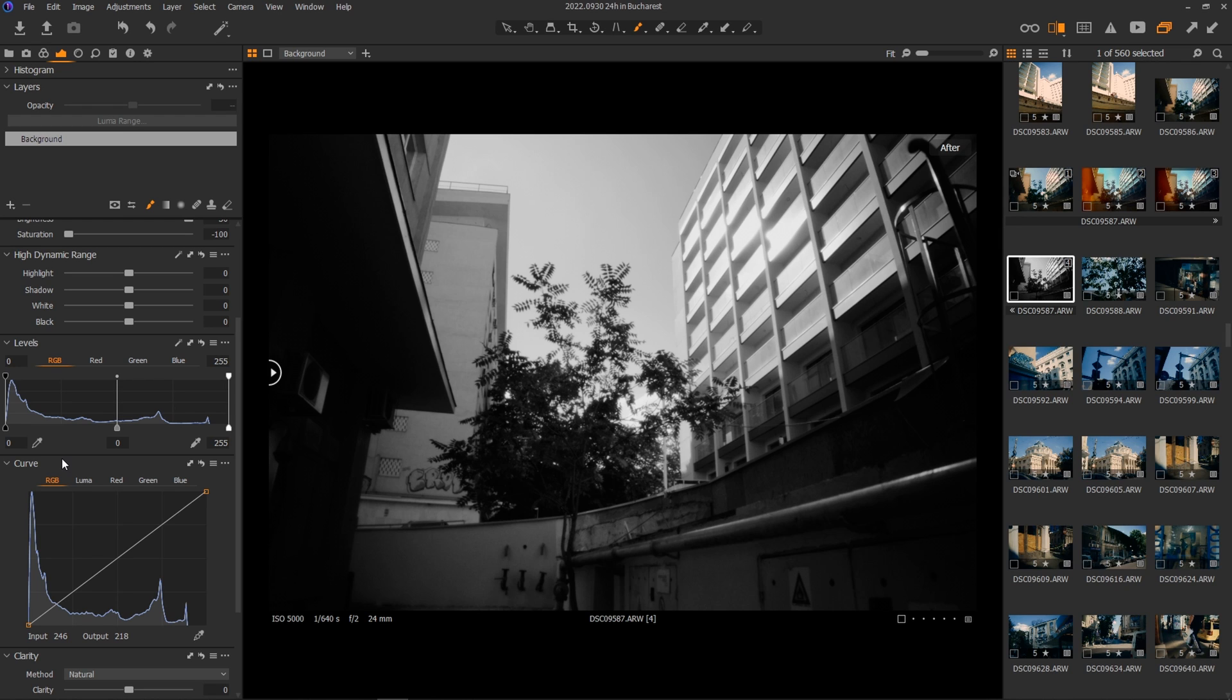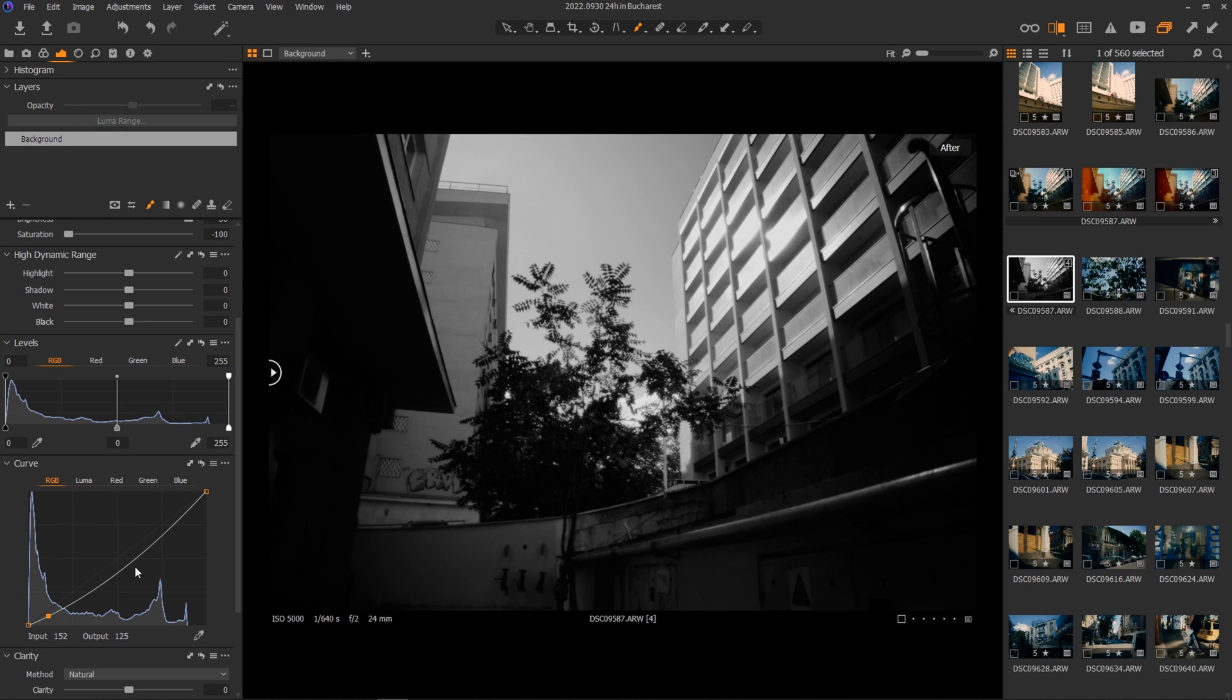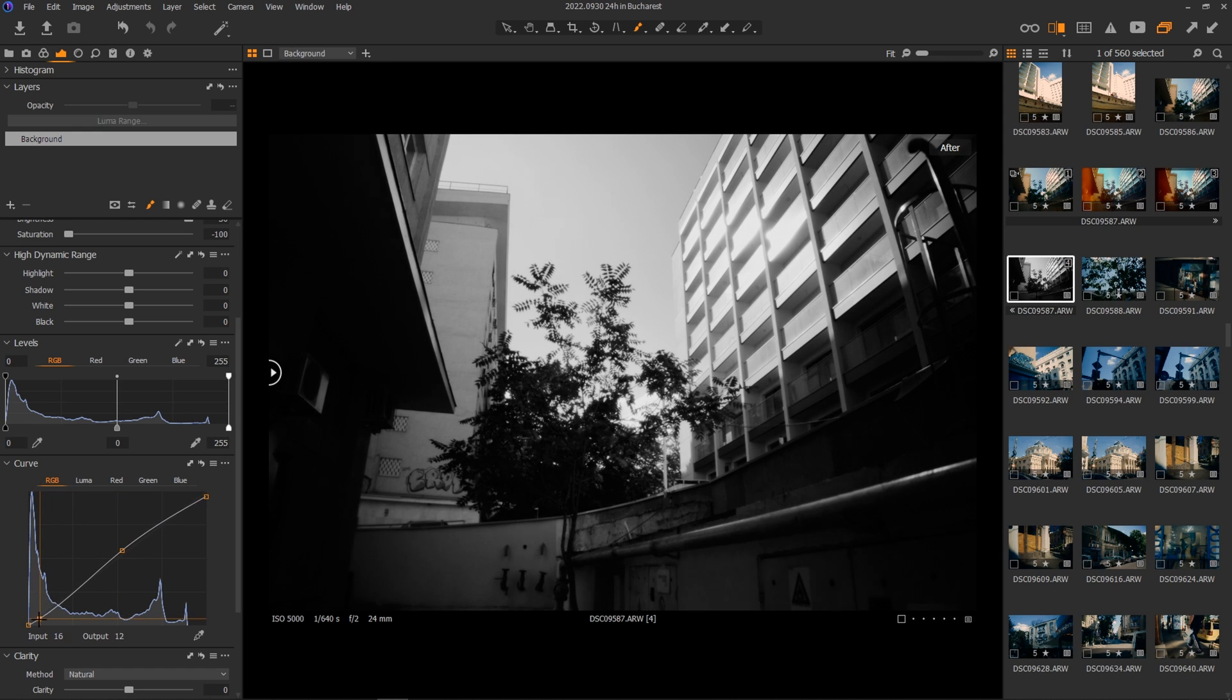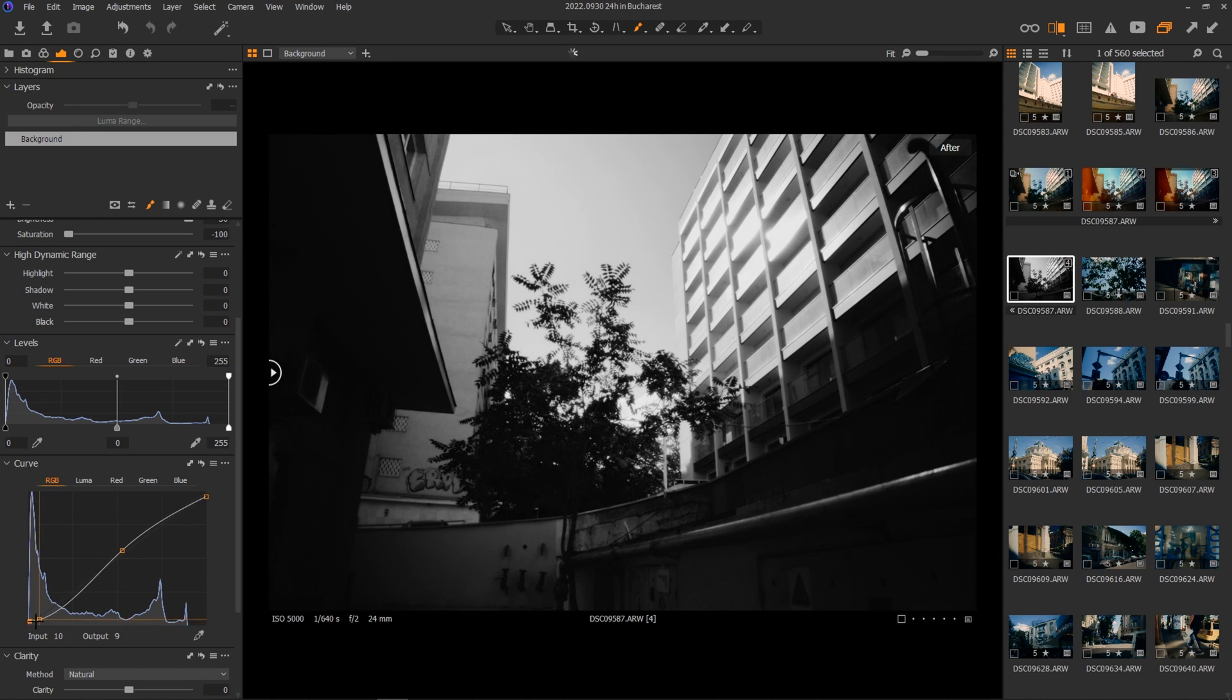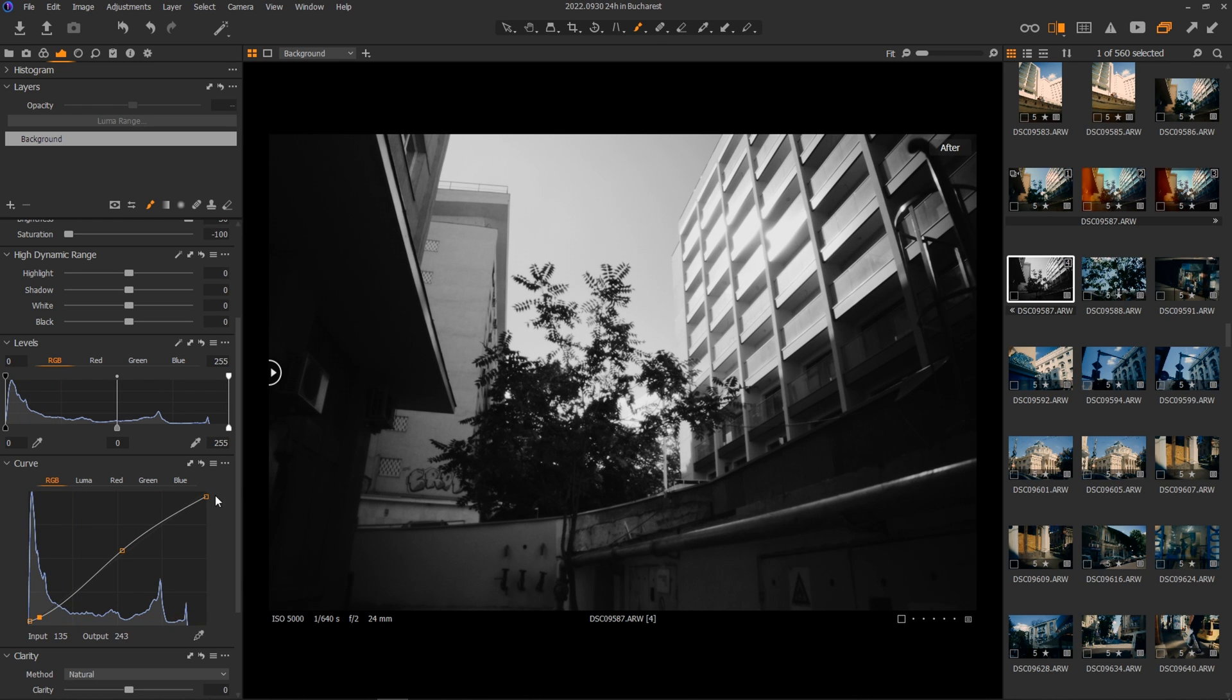Lightroom doesn't even have an option to separate RGB from the Luma curves. And that is important because by working only with Luma, you can adjust the overall contrast of the image without affecting the saturation of it. You can work in both RGB or Luma at the same time and there's nothing wrong with that. You just need to know when and how you want to use it. And Capture One will give you more options and control in that matter.